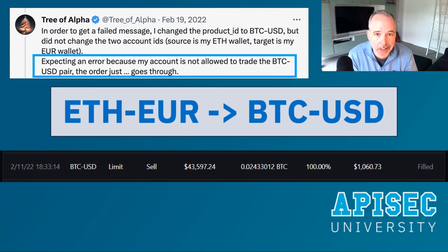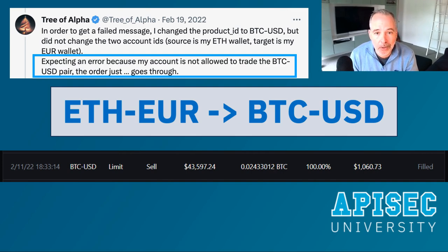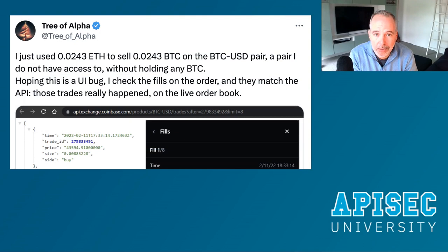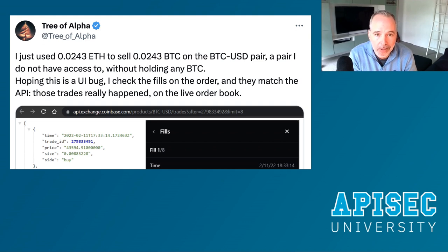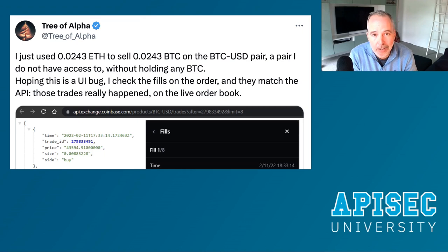But the transaction went through. $43,500 was transacted in the sell order on something they did not own. At this point they realized they had discovered something that wasn't quite right, and posted on Twitter that they sold 0.0243 of Bitcoin using 0.0243 of Ethereum — they did not own any Bitcoin and yet were able to sell it. They then confirmed the transactions in the live order book.